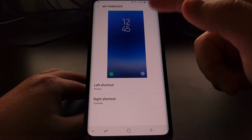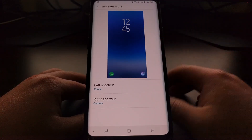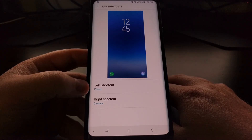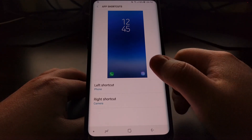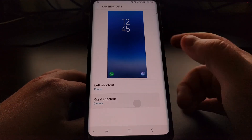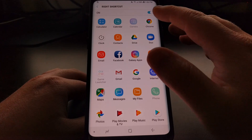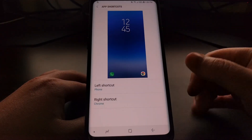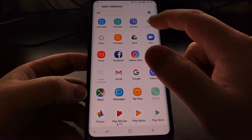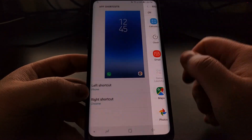This will give you a preview of the current lock screen on your device. By default the phone will be on the left side and the camera on the right. Say we wanted to change the camera and put Chrome there instead — all we have to do is tap the right shortcut and change it to Chrome, or change it to Gallery, or change it to whatever we want.